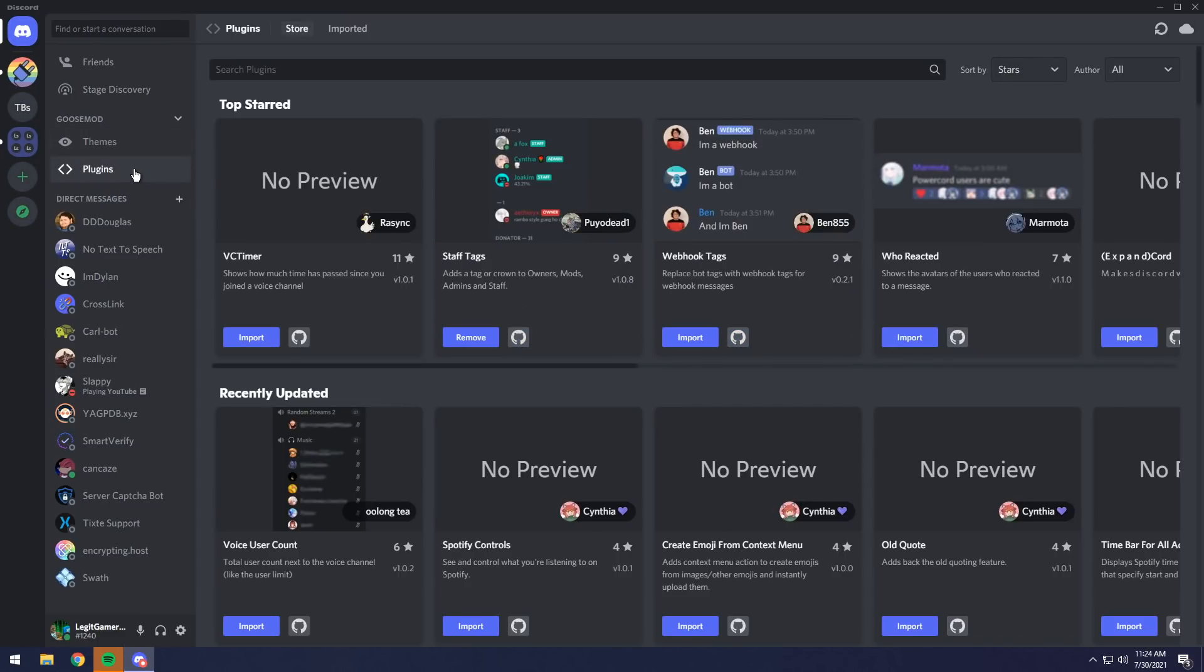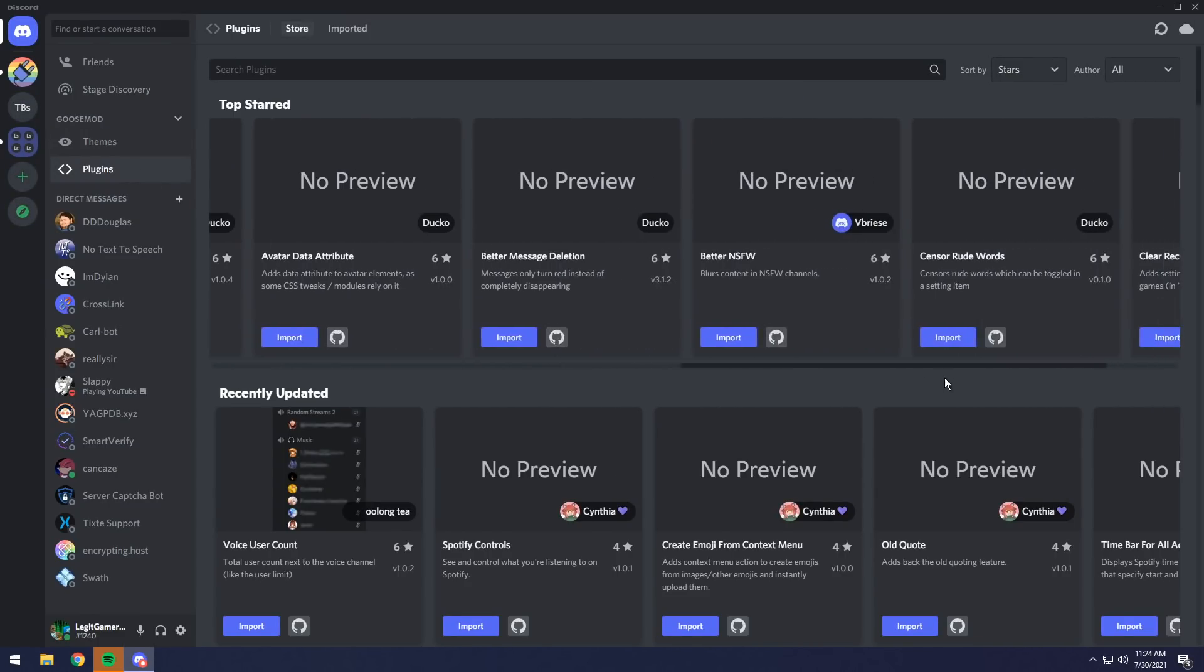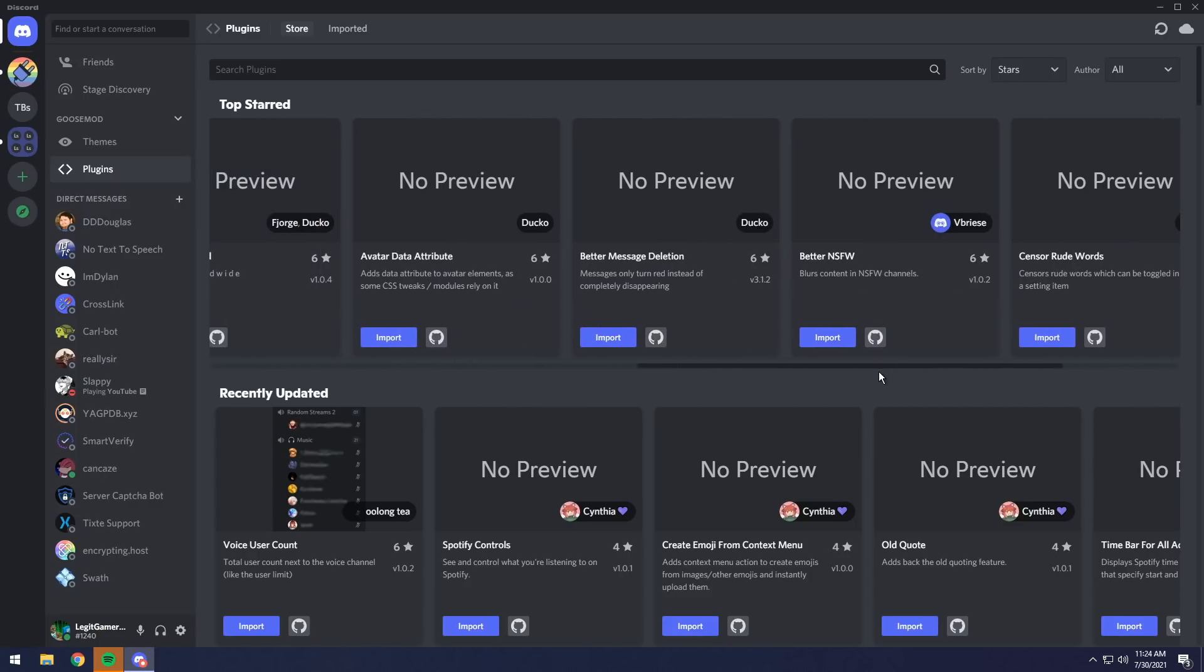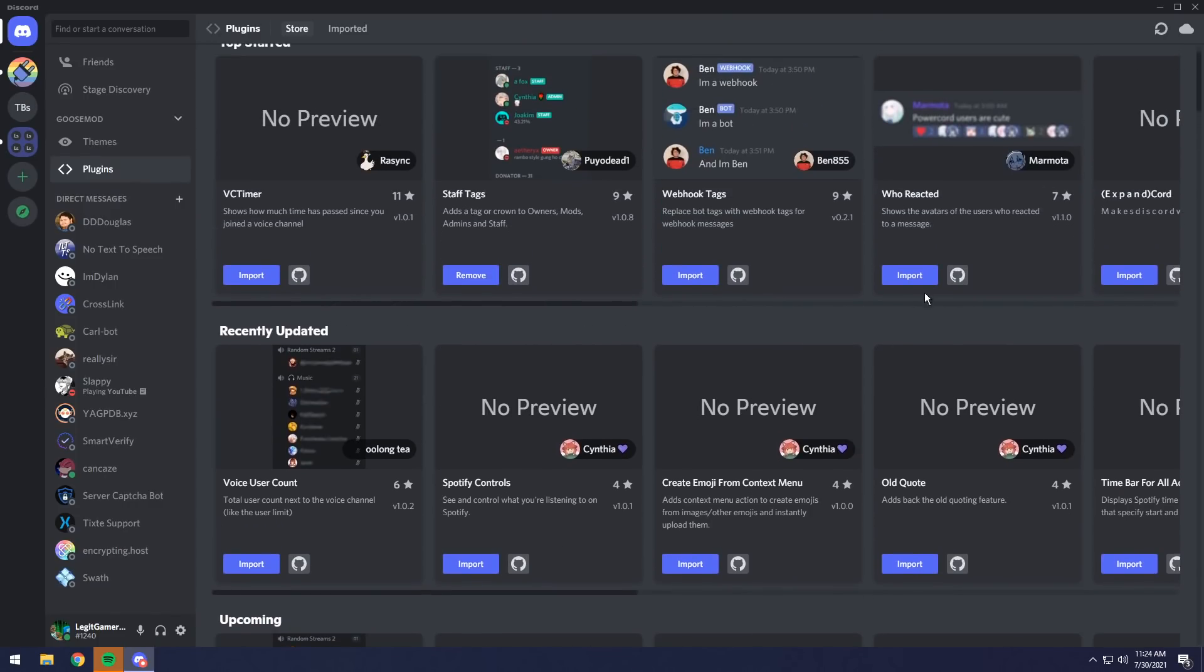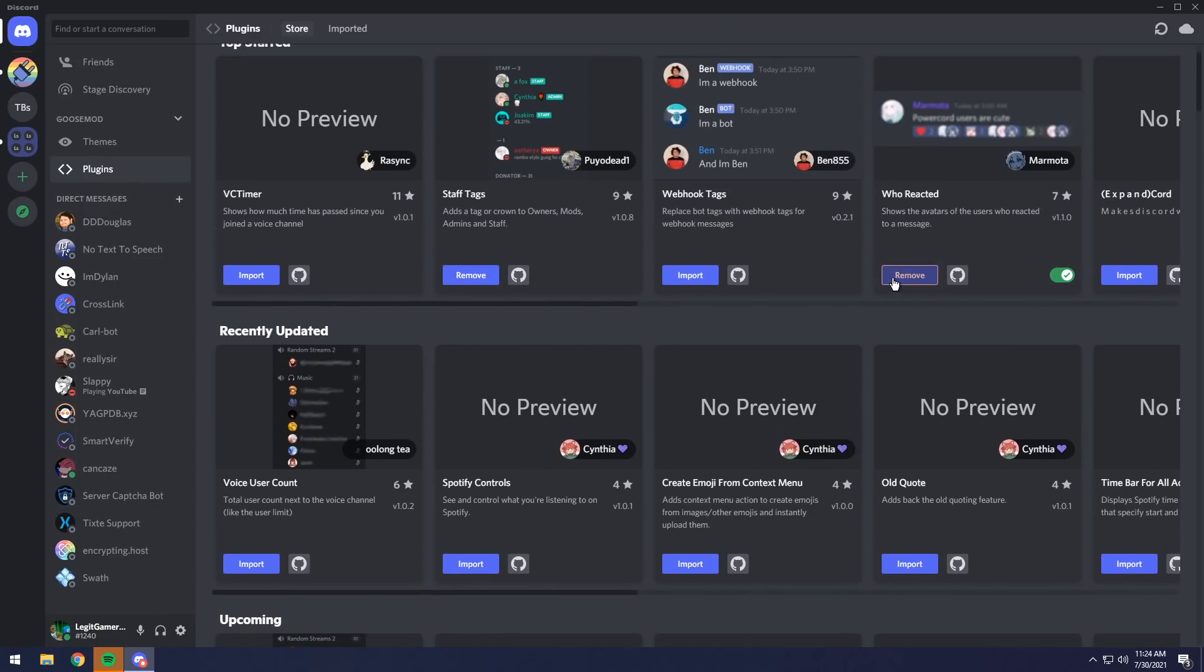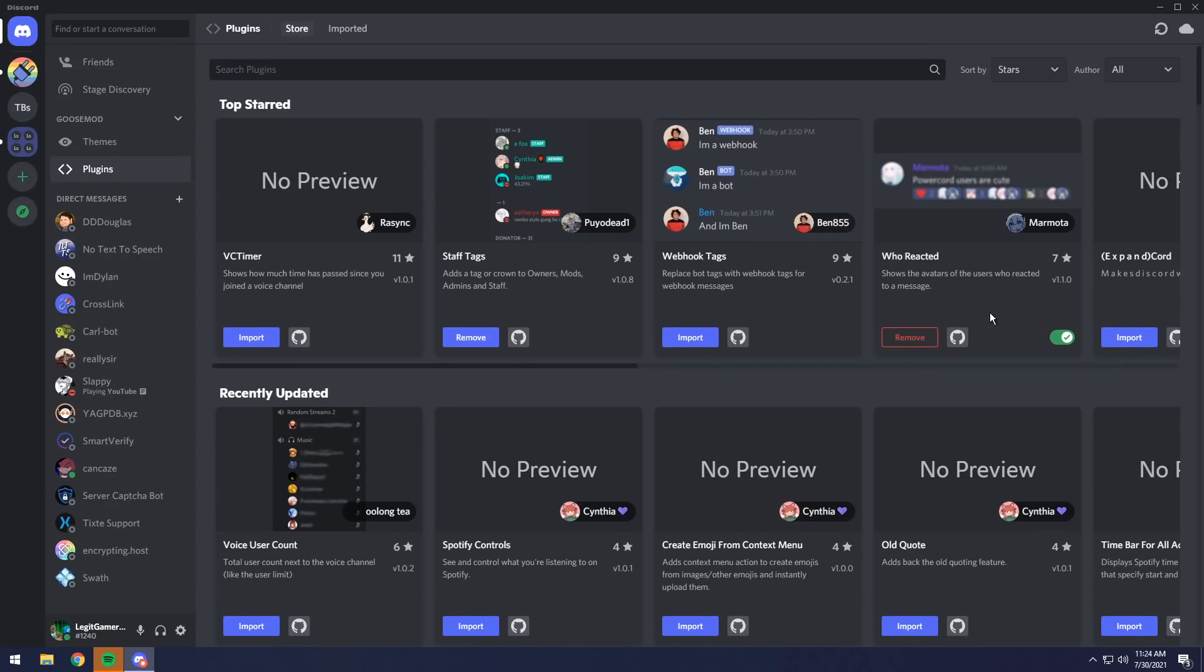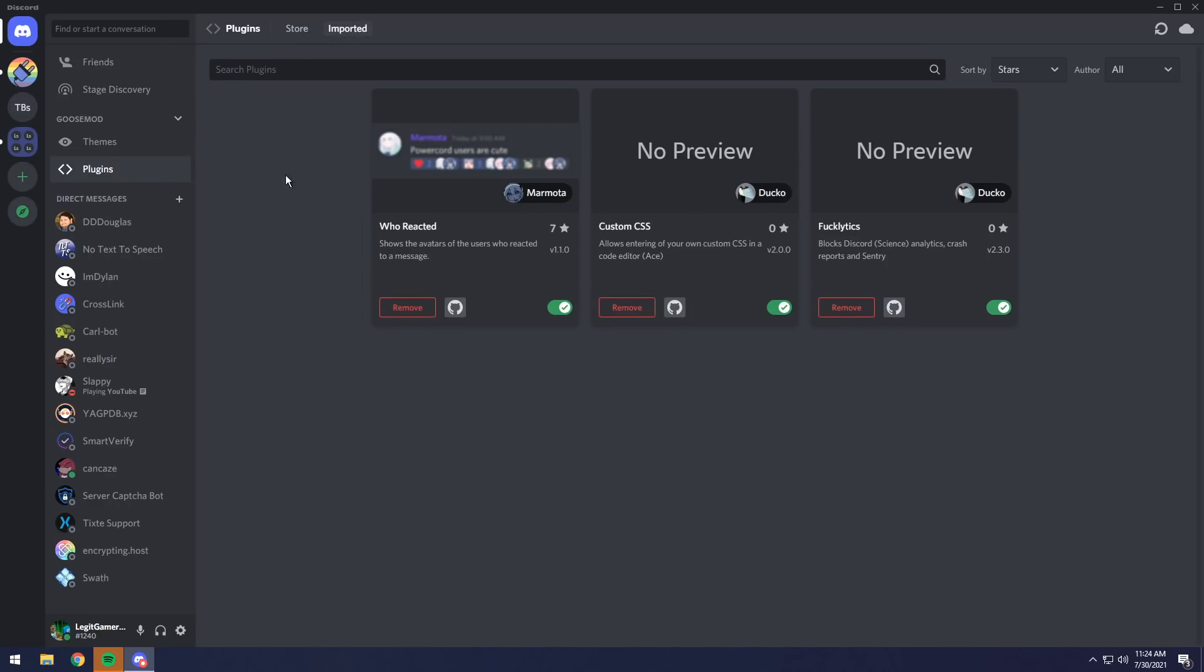Go back to your plugins. Now you have the store with the little scroll bars, and you can find whatever you want. It's that easy. So in this case, I'm going to import Who Reacted, and it's that quick. It literally just enables. Click on Imported, and you can see all of the things that have been added by default, and the default plugins that are added are actually really good.